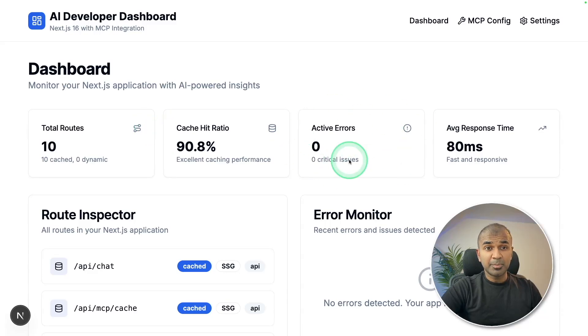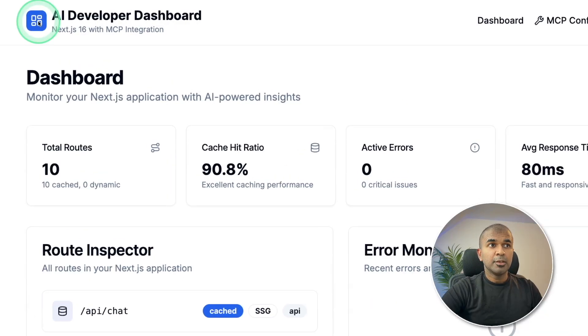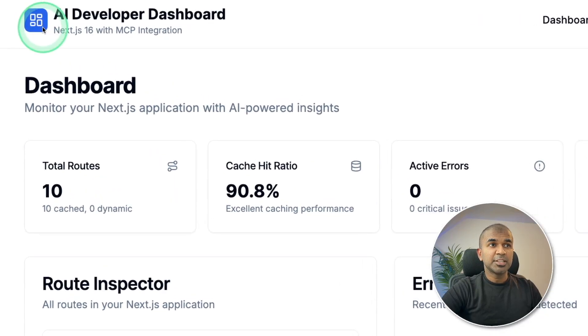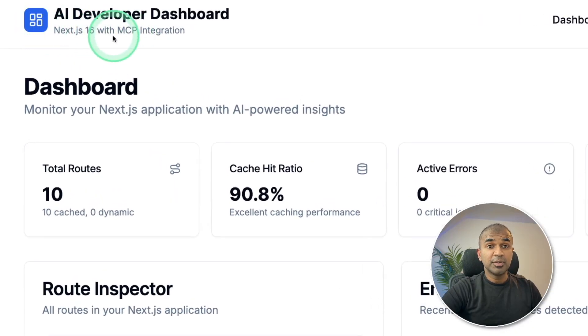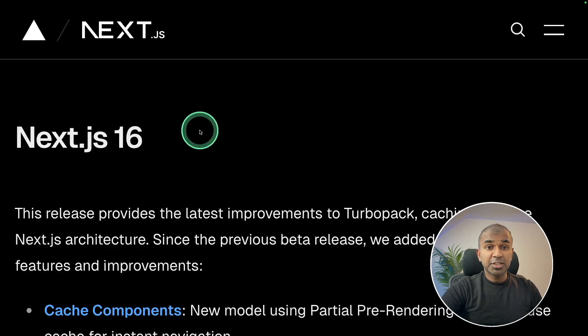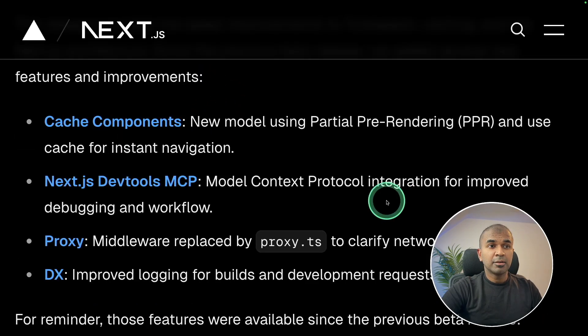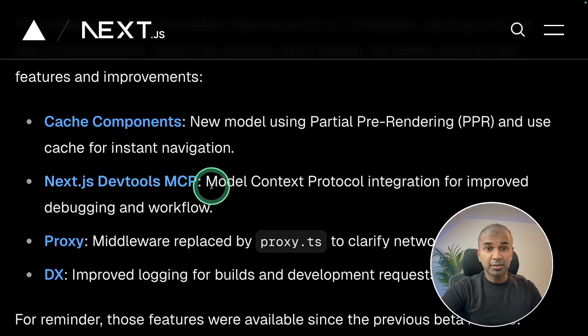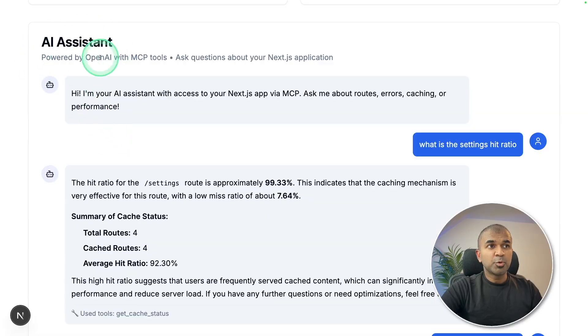I built this AI developer dashboard using Next.js 16 with MCP integration. Next.js 16 just got released with built-in MCP server. The dashboard has AI assistant.